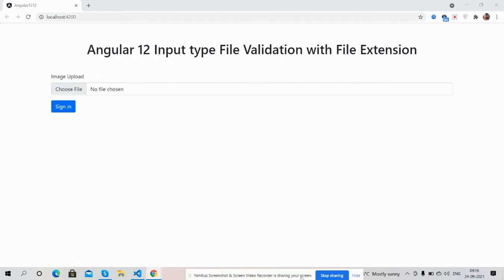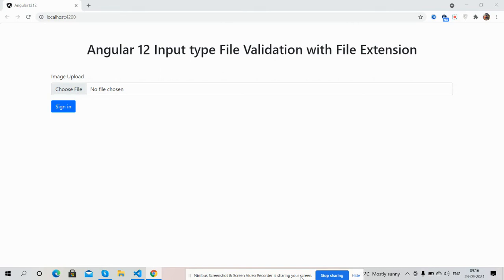Hello guys, welcome back to my channel. This is Ajay. In this video I'm going to show you Angular 12 input type file validation with file extension type.